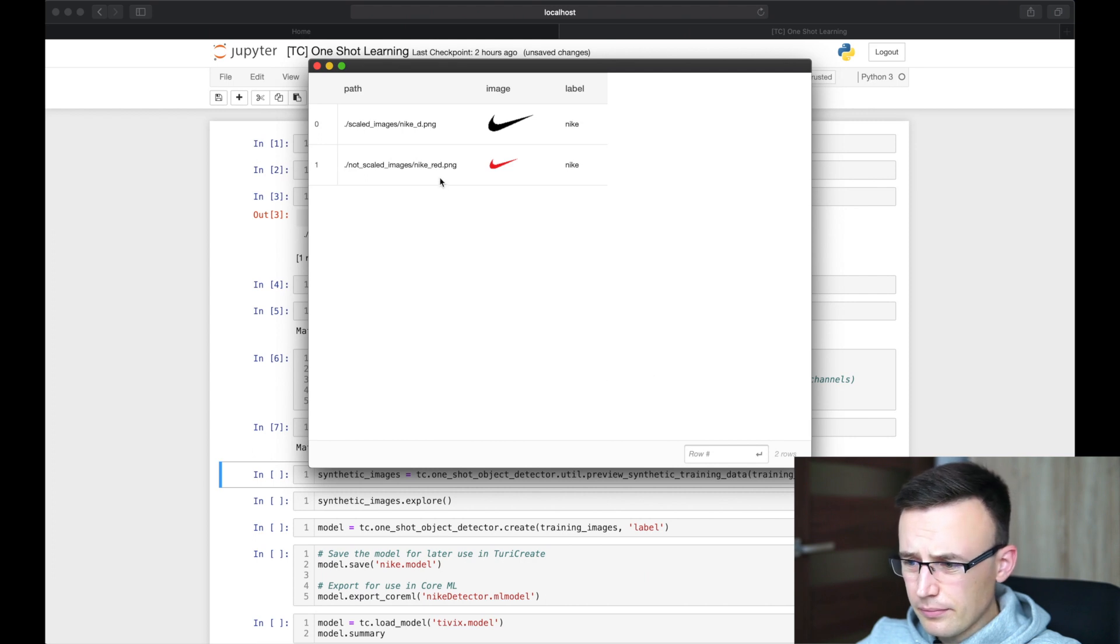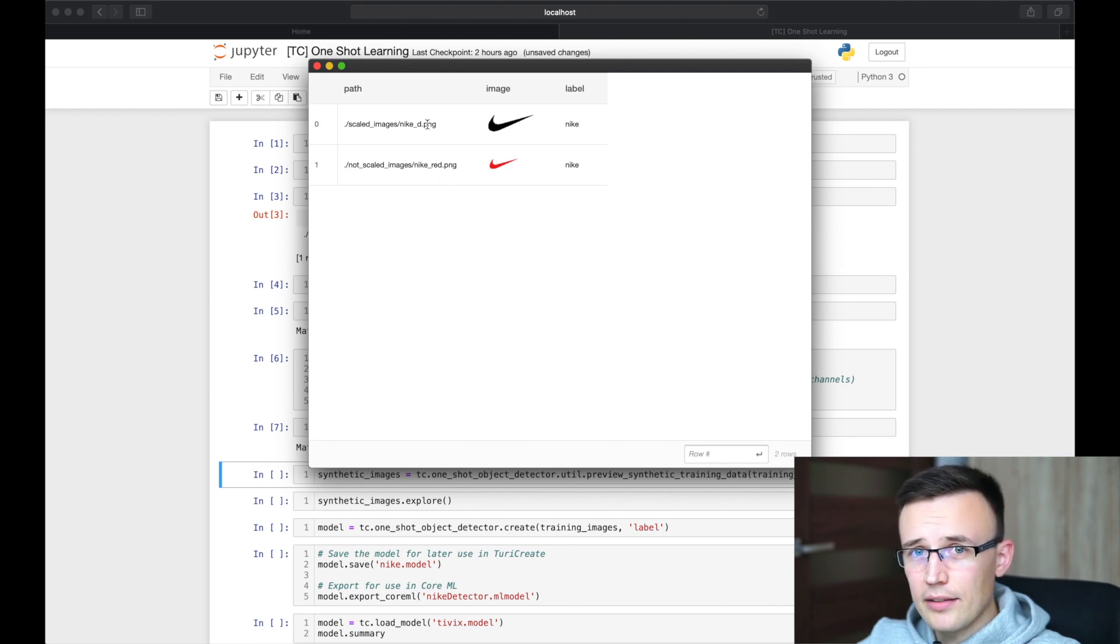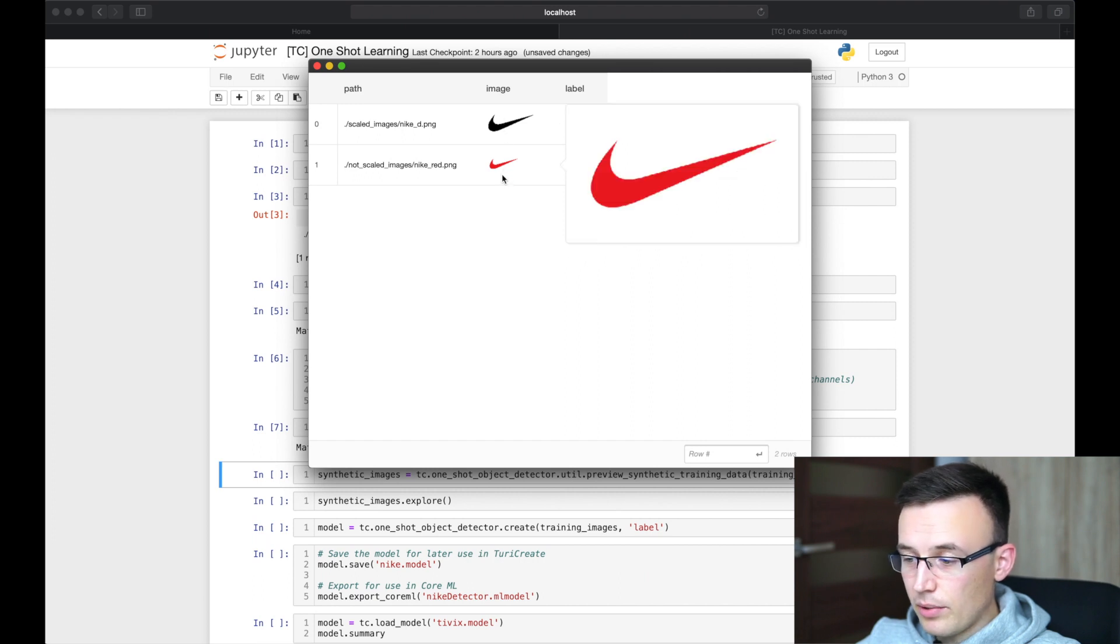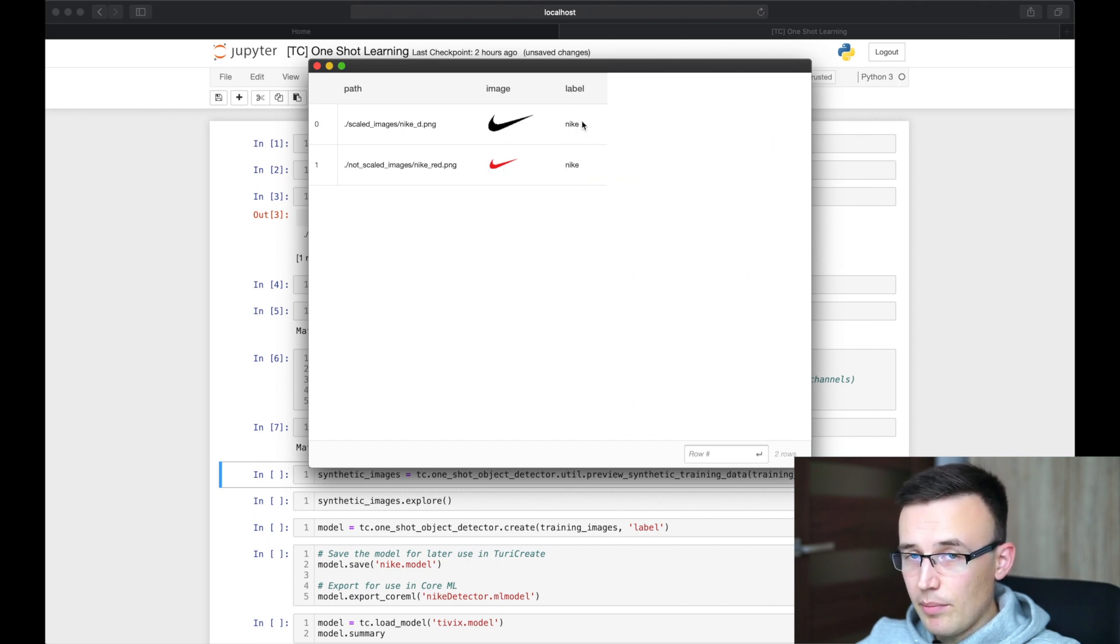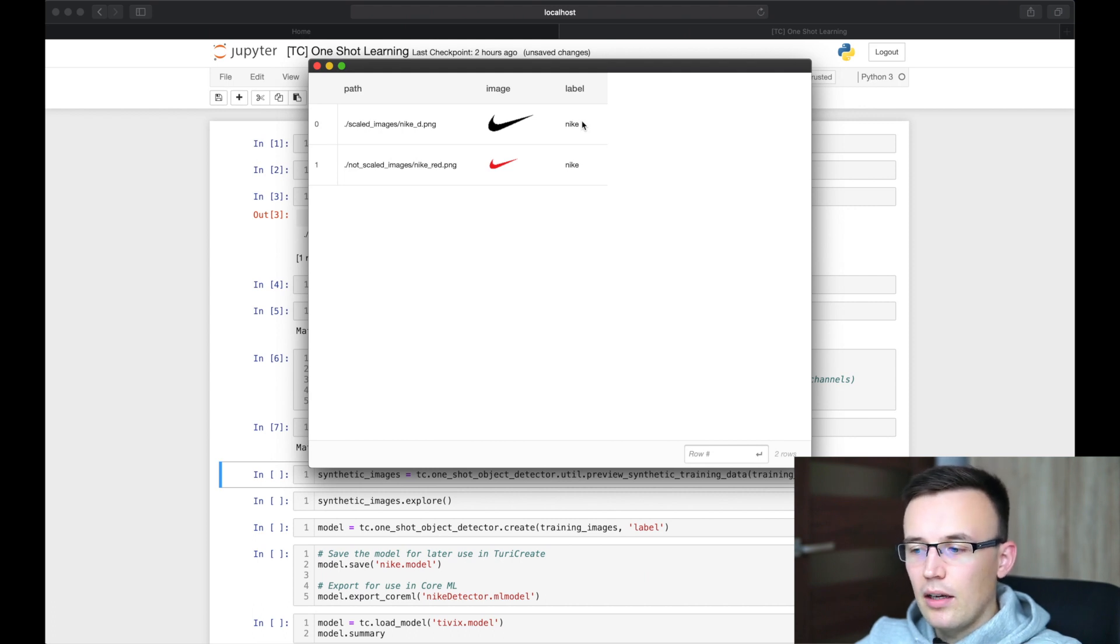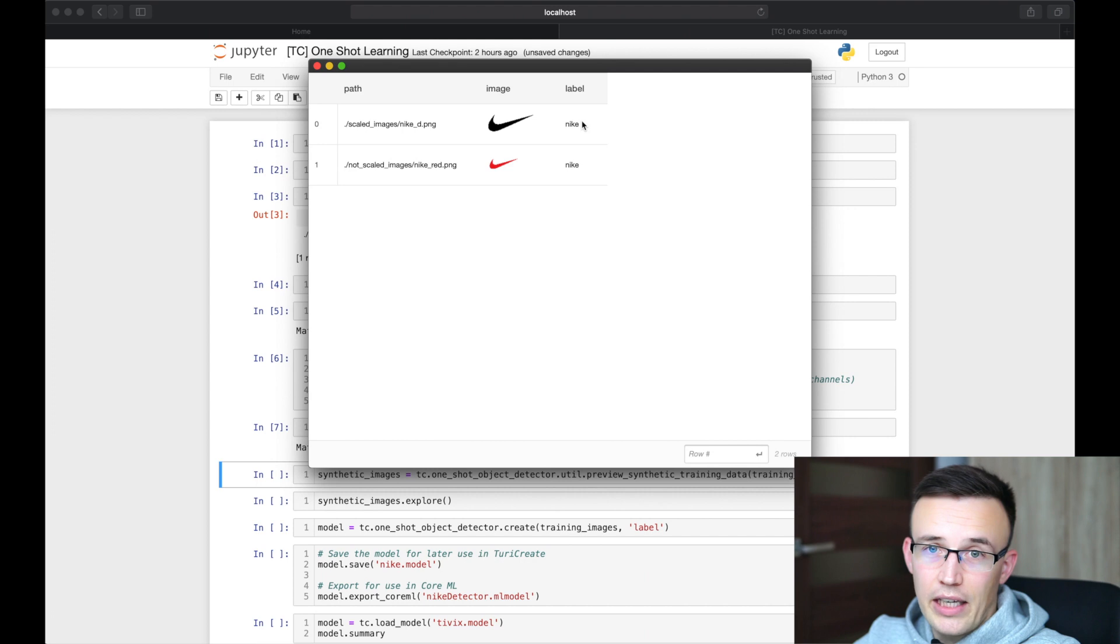And the black logo and red logo, and they have the same label. So the model, when we will be trained, will recognize them as one object, Nike.